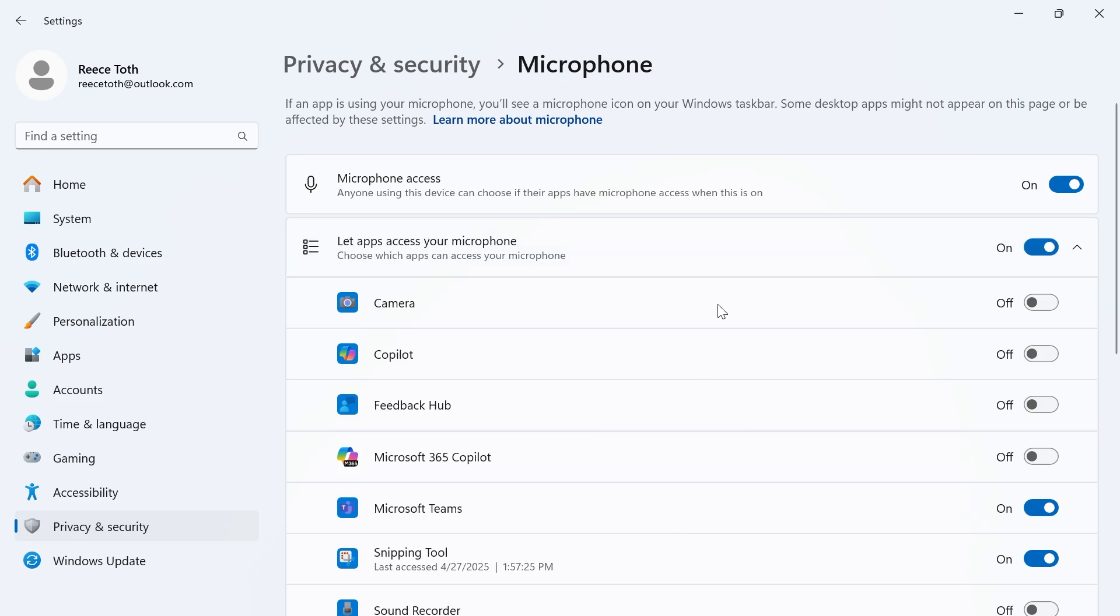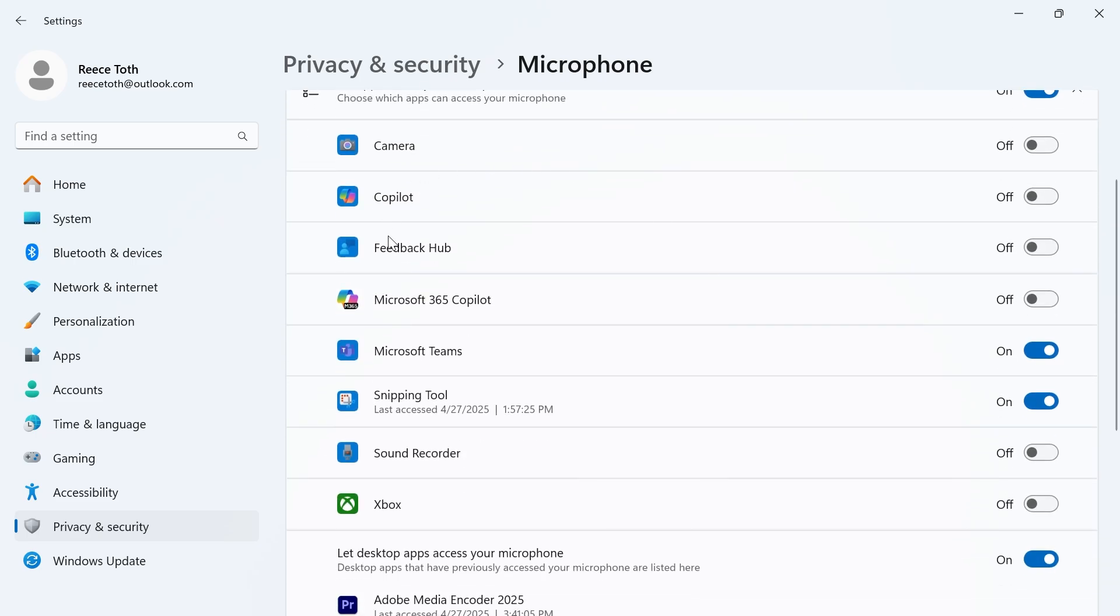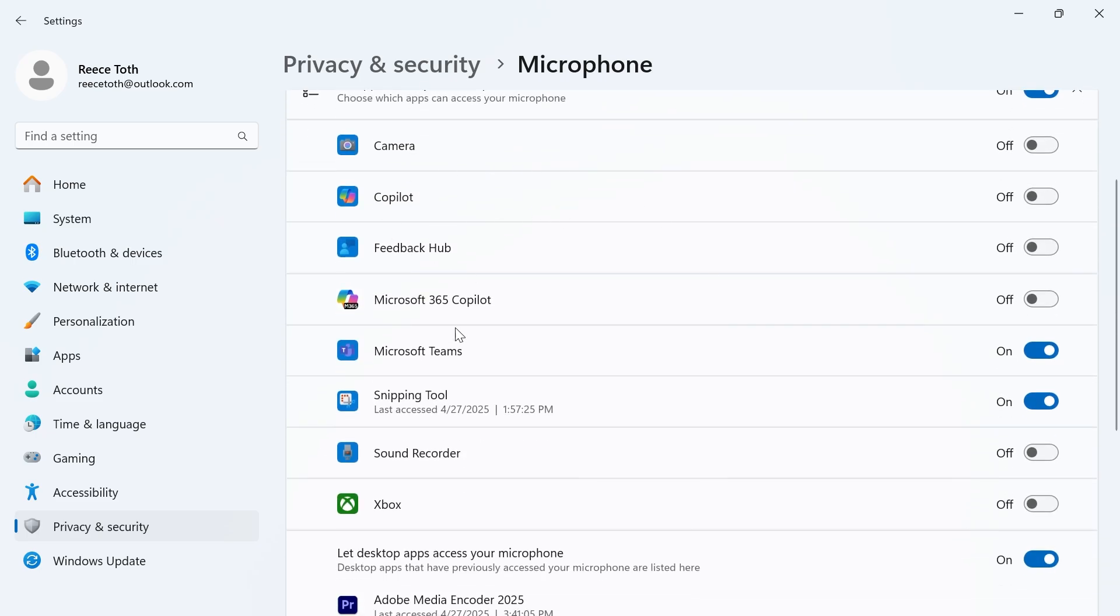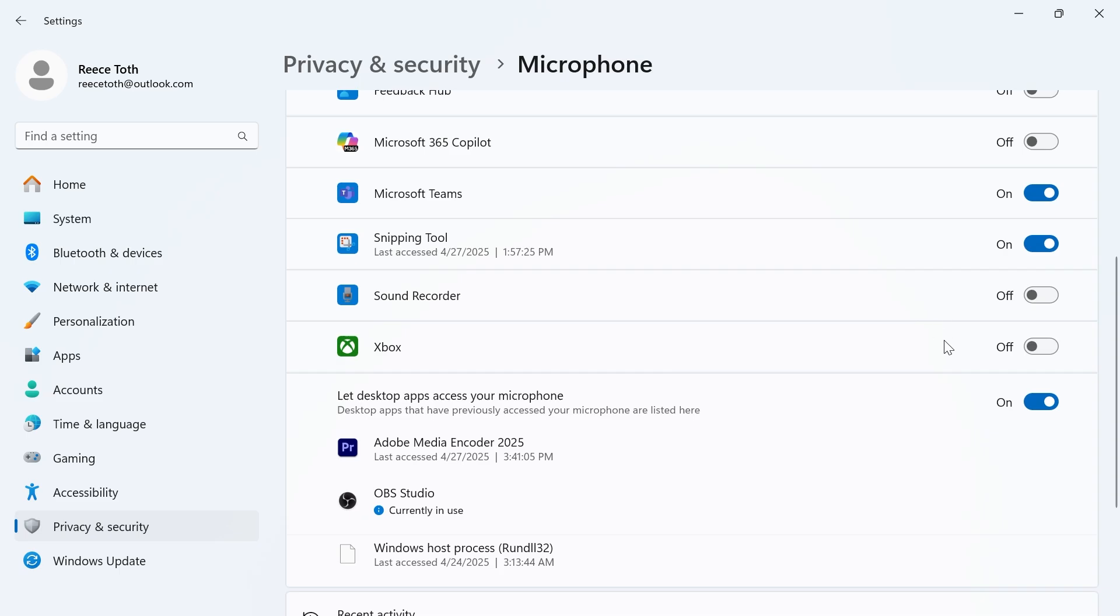And then you can scroll down to your list of applications and make sure your microphone is turned on for that specific application.